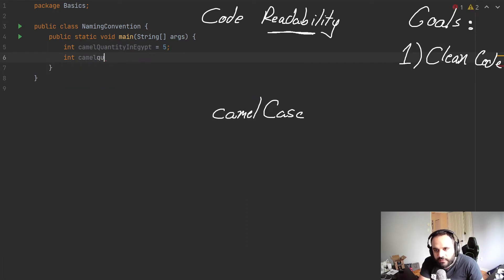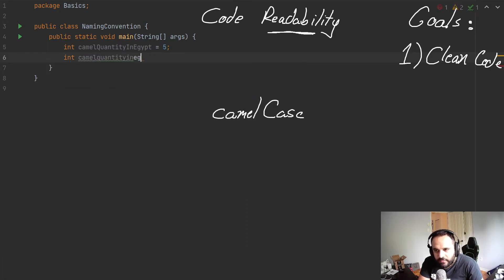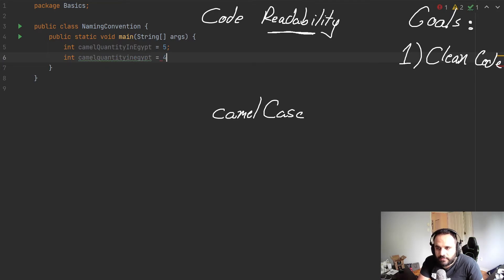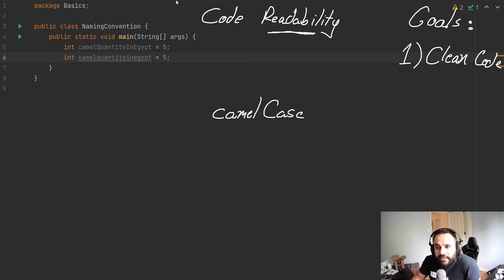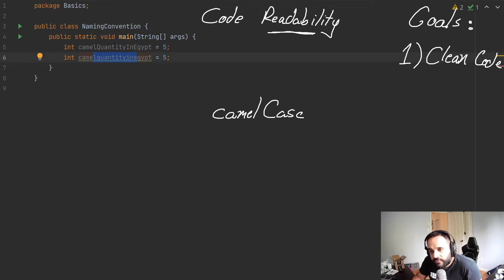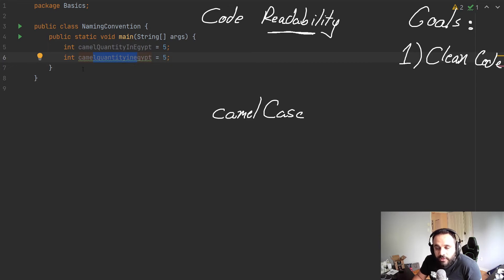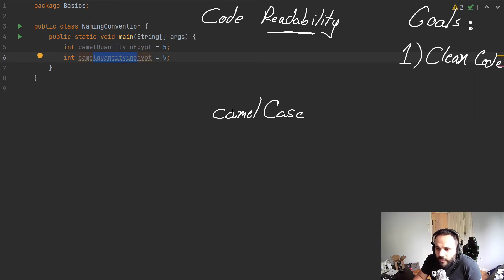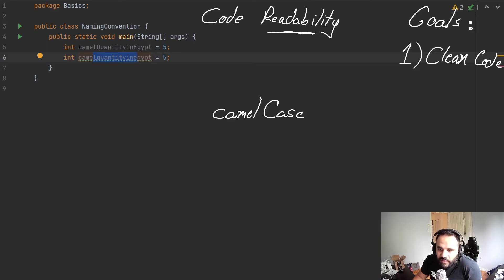If we were to create the same variable, but without any capitalization, we'll notice that we're going to have a difficult time to read that word. We want to make this reading faster.